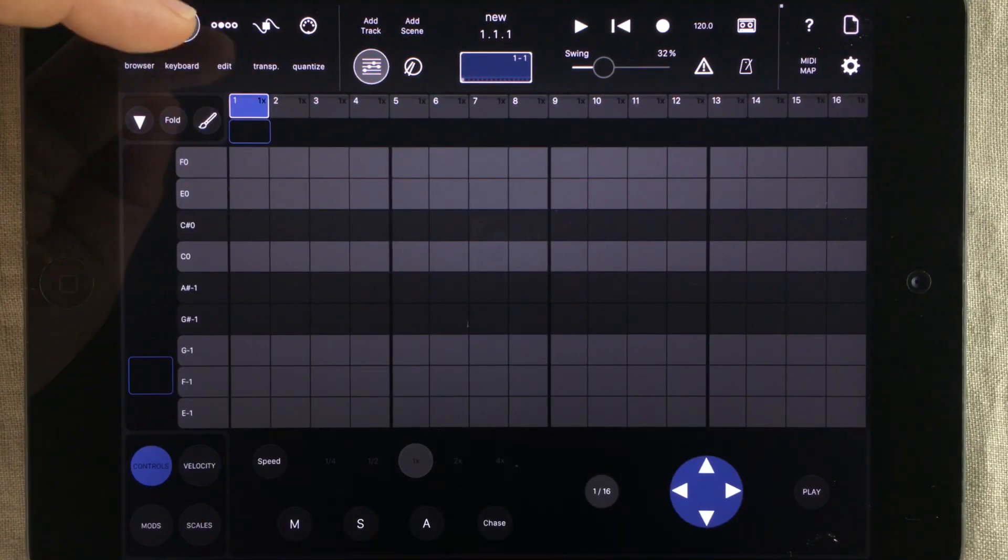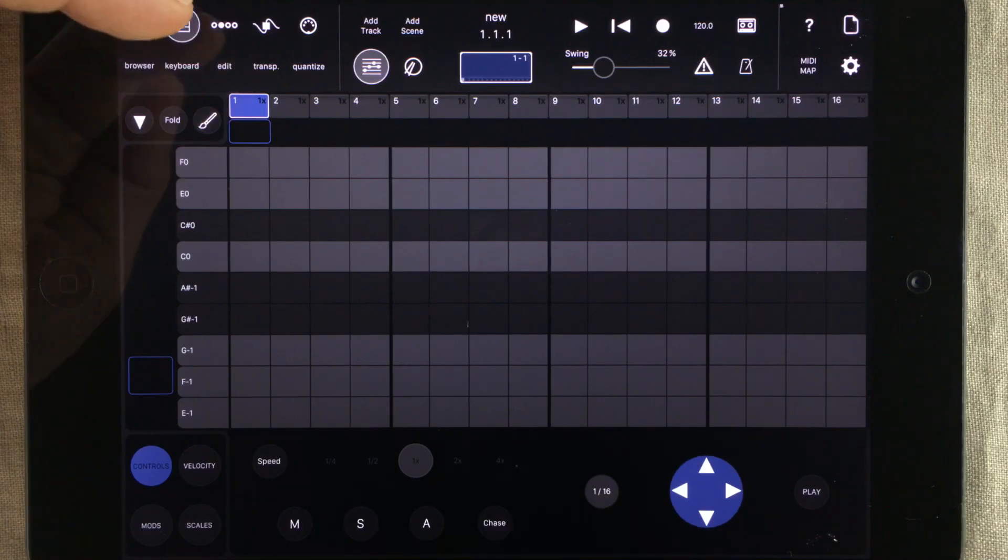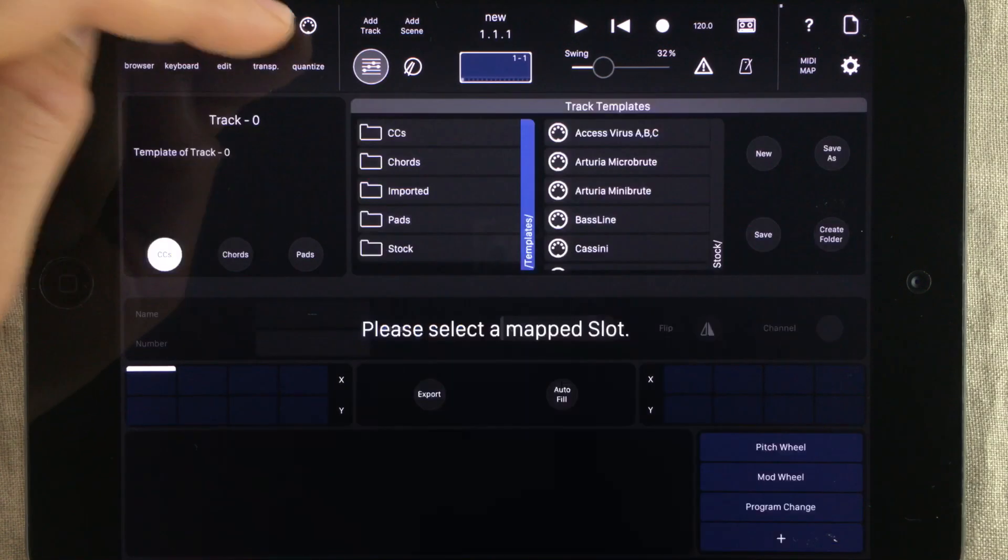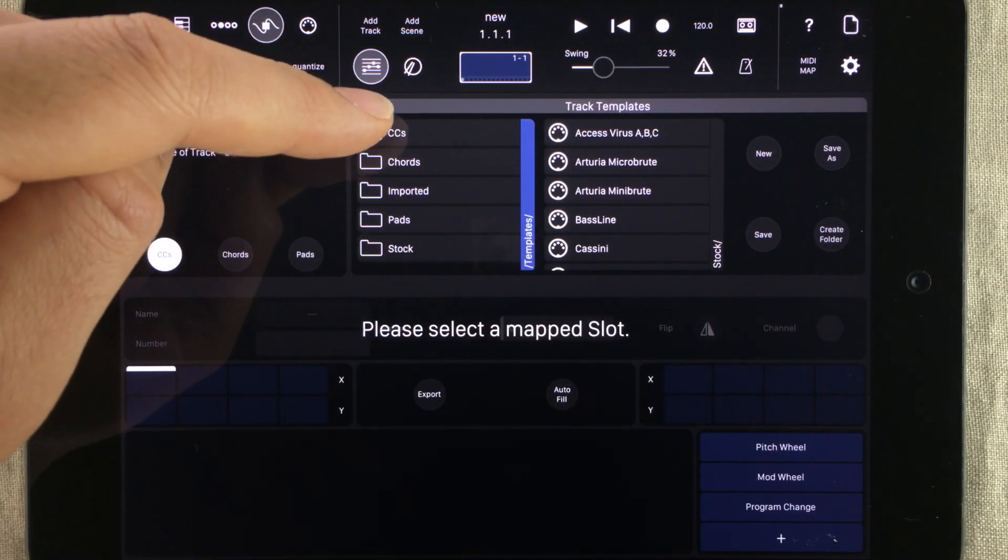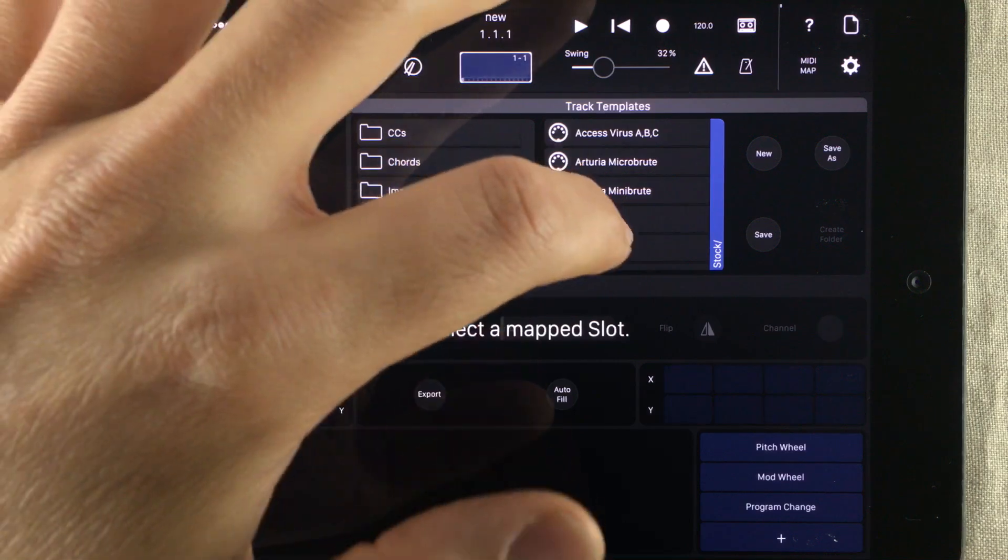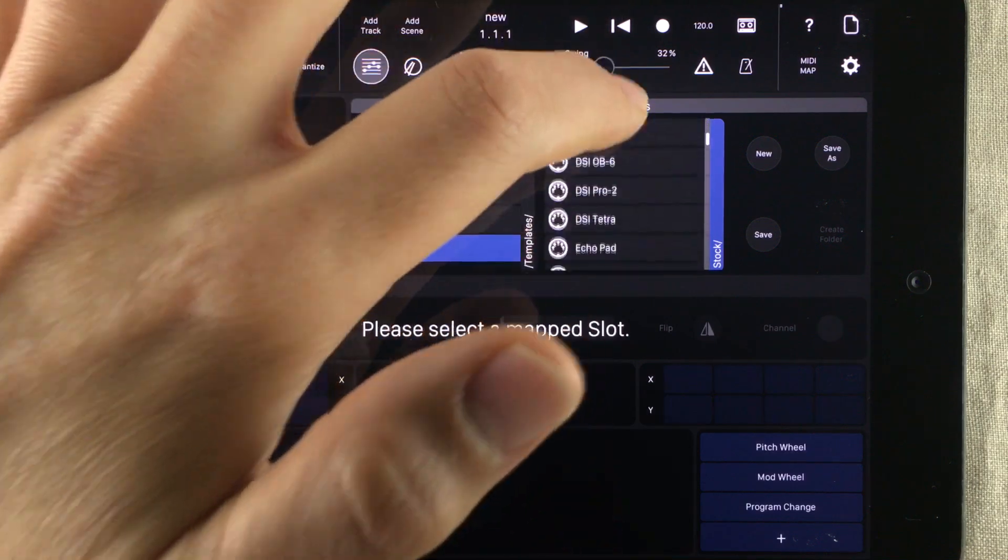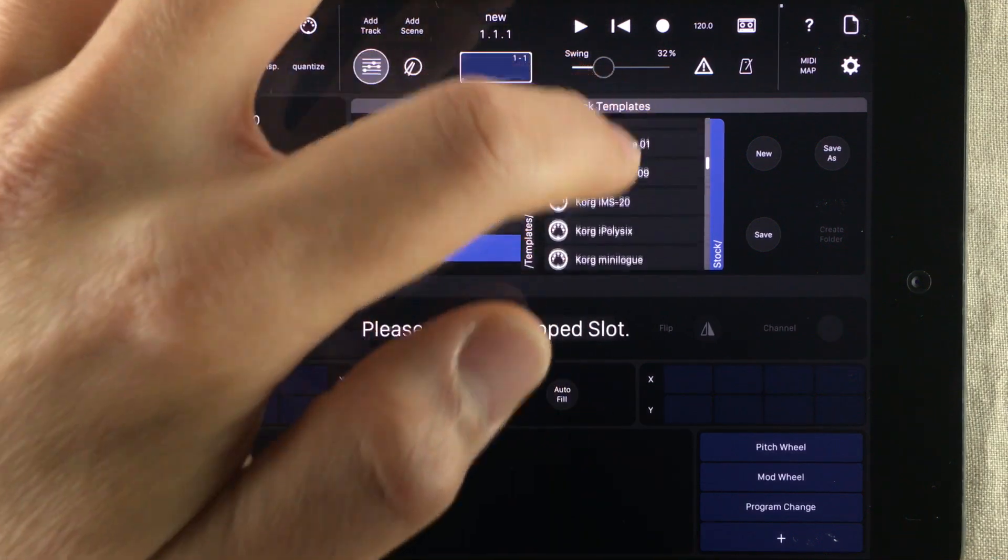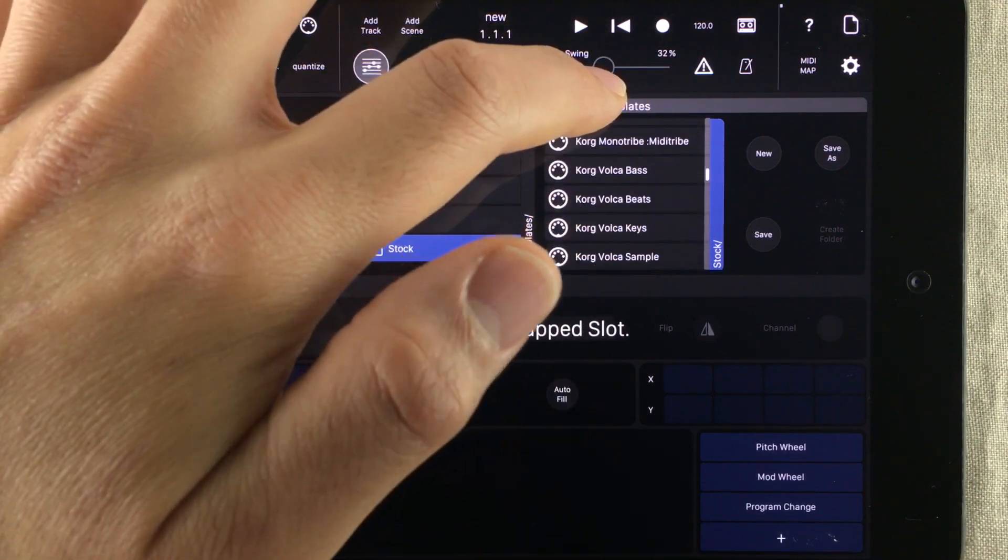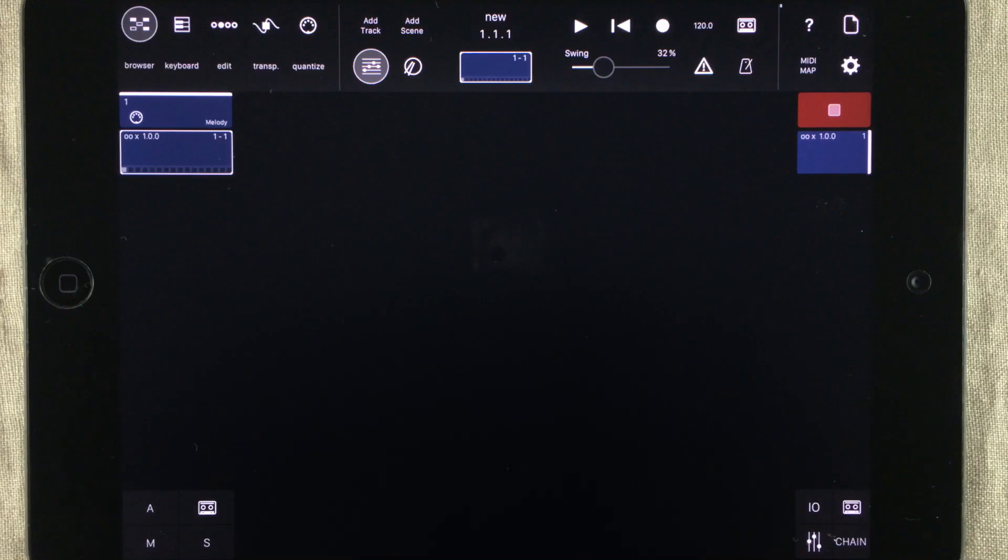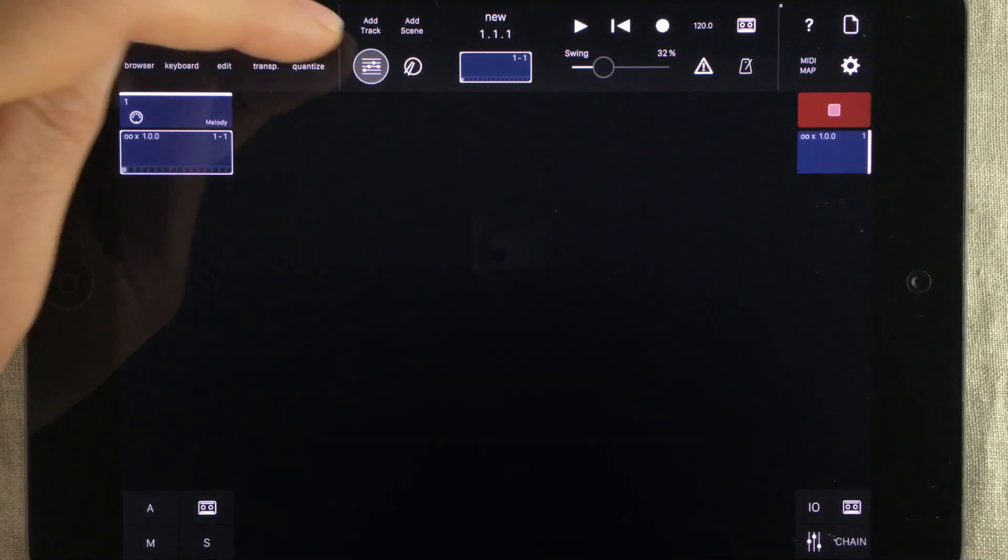As you can see here, you've got a piano roll, an arpeggiator, and a MIDI CC template editor. Modstep comes packed with loads of MIDI templates for popular hardware synthesizers, making it easy to sequence things.